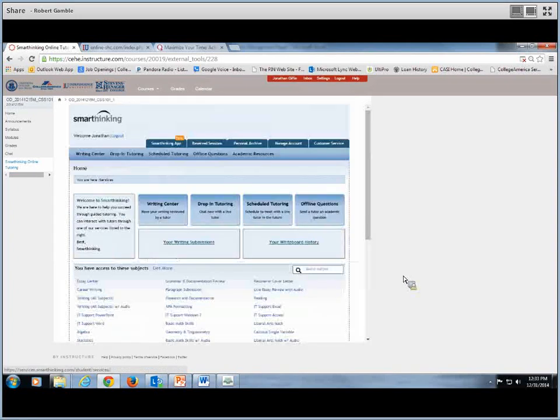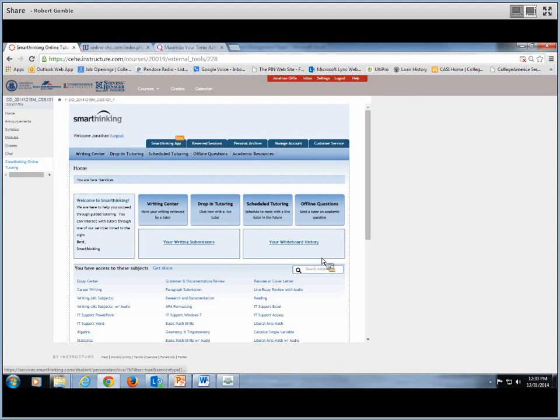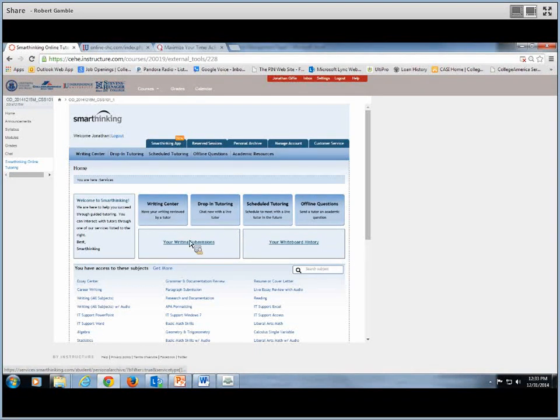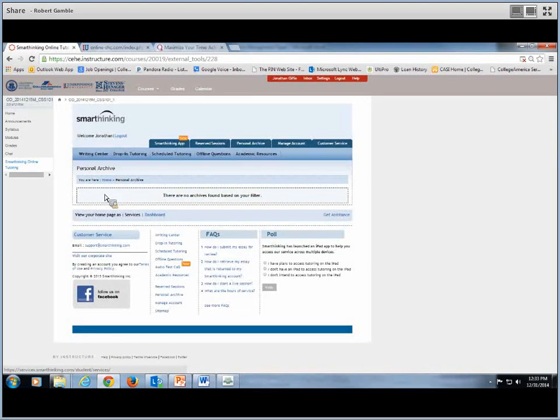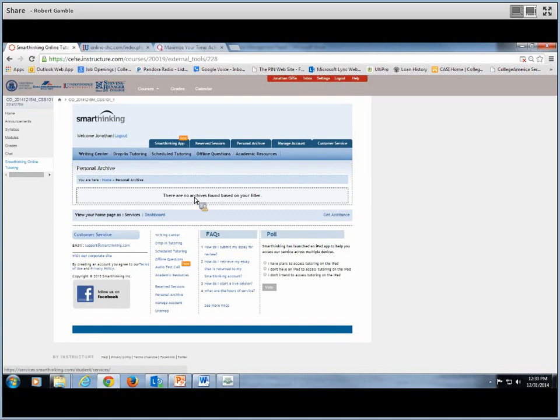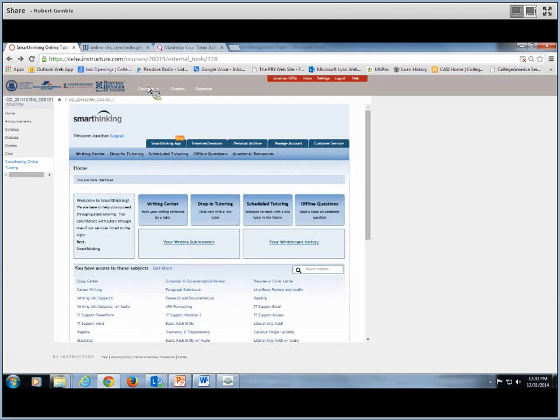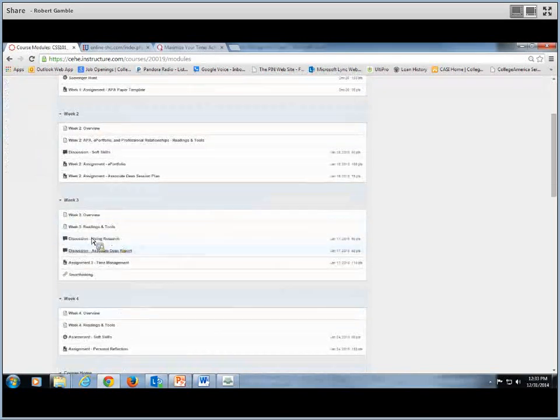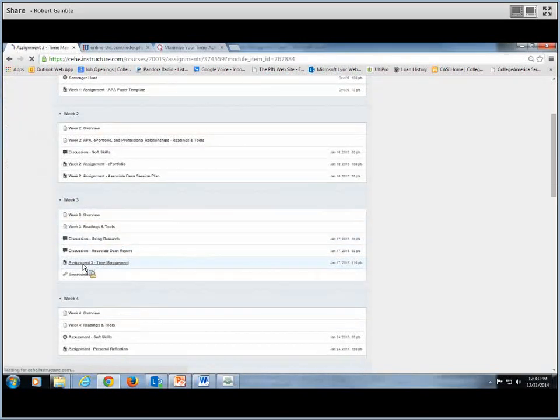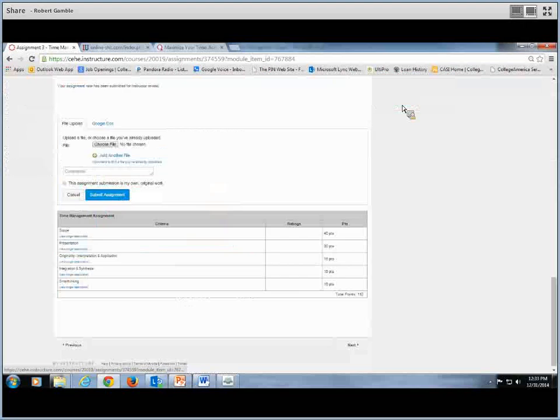Generally it takes up to about 48 hours for them to go over it and make any corrections. Once it has been returned to you, if you go to your writing submissions, you'll see something in here. And then you'll have the corrections. Now once you have received your corrections back, you want to go back to our class. Let's go to modules. Go back to week three, assignment three, time management, and then go to submit assignment.